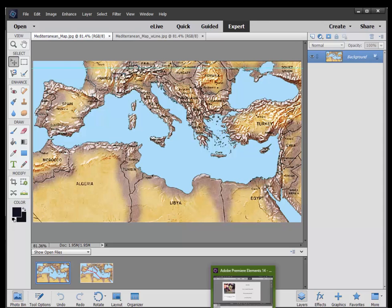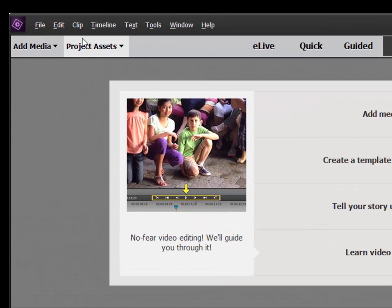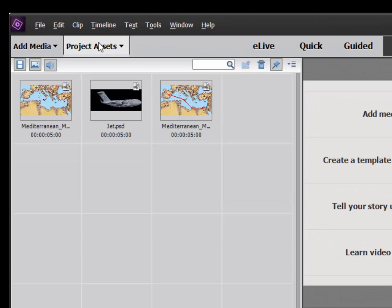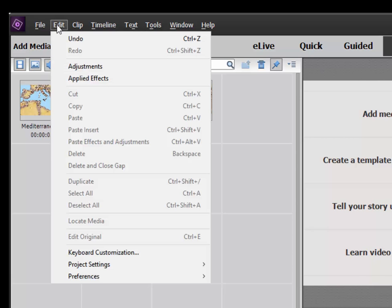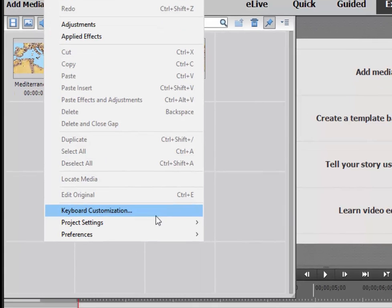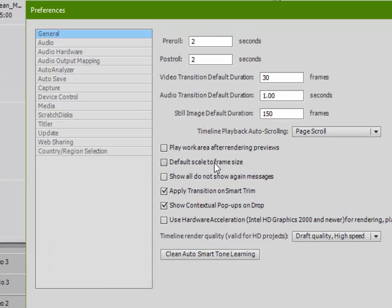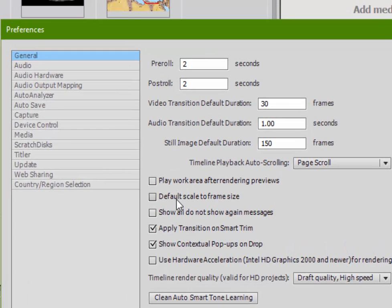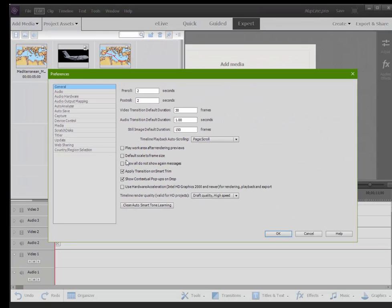Here in Premiere Elements, I have imported them into my project assets. But before I did, I went to my preferences and on the general page, I unchecked default scale to frame size. If that's checked, your pictures will be automatically artificially squeezed down to the size of your video frame. We don't want that. We want to be able to do some animation.